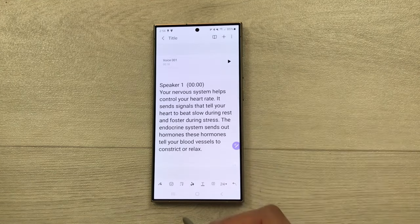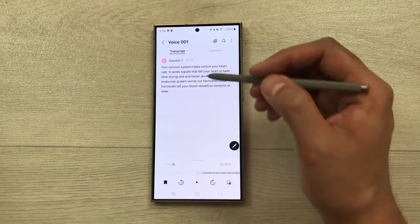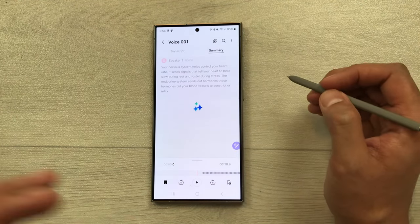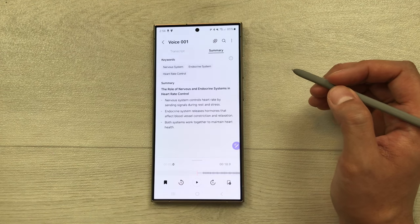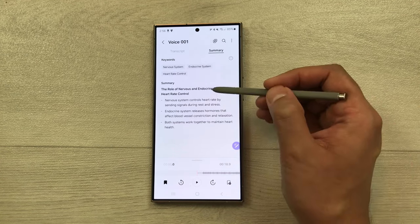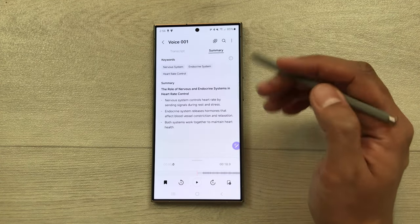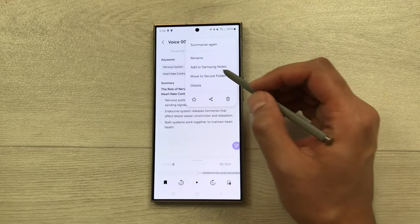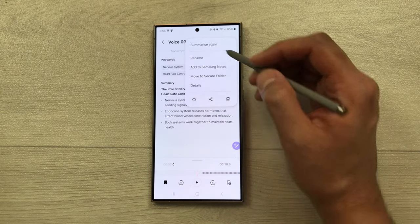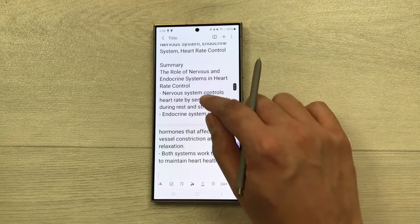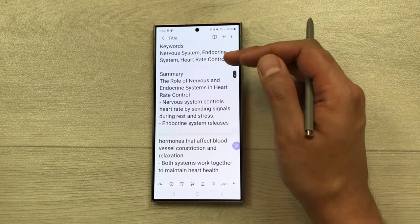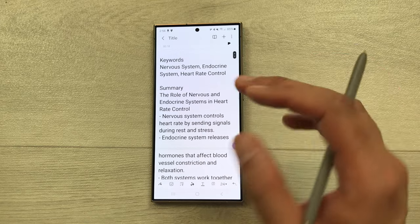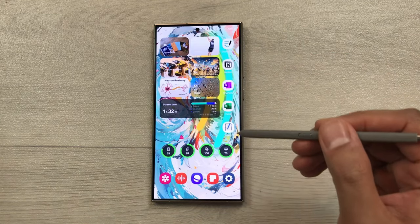You can also convert the transcript into a summary. Select the summary option and it will process the transcript into a title with bullet points. Select the three dots and choose 'add to Samsung Notes.' The summary is then added to your notes with keywords, a title, and bullet points — and you can also edit it inside Samsung Notes.